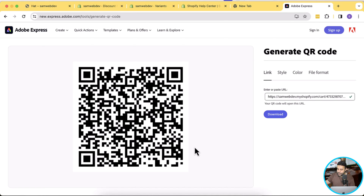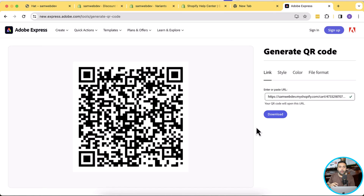Our QR code is working fine. We can simply download it from here and then send it to our print media or place it on any of our social media marketing campaigns.